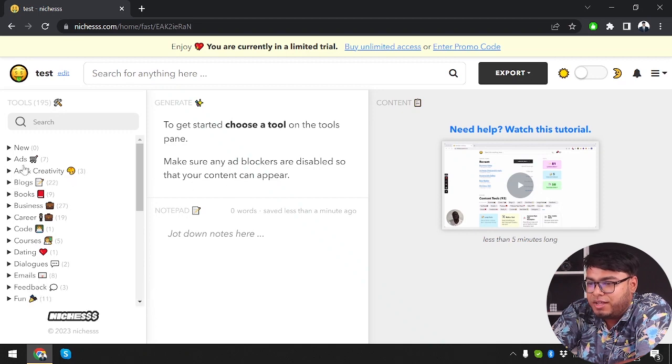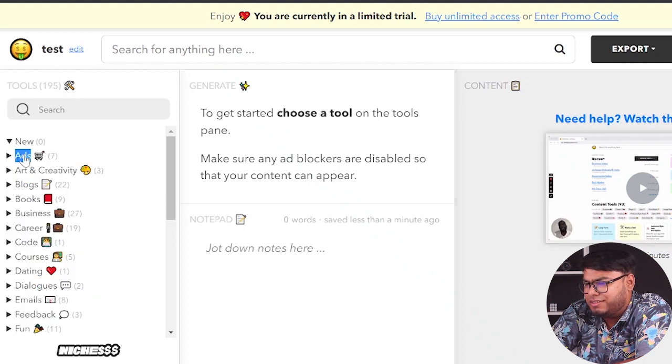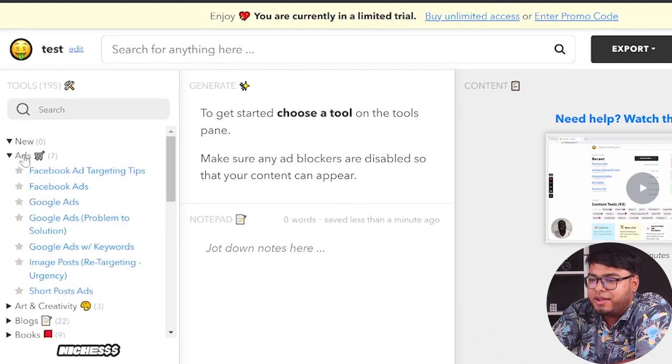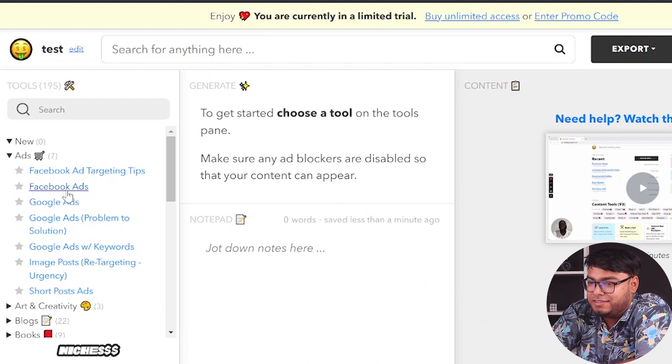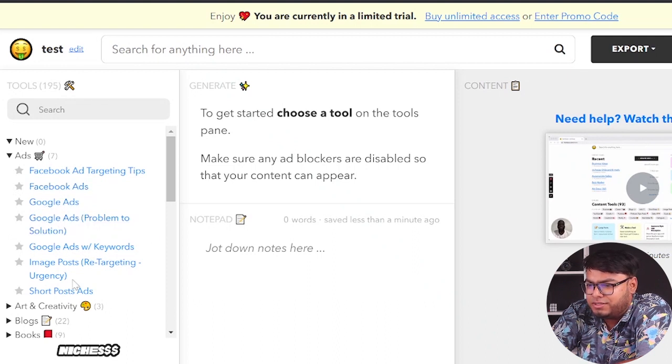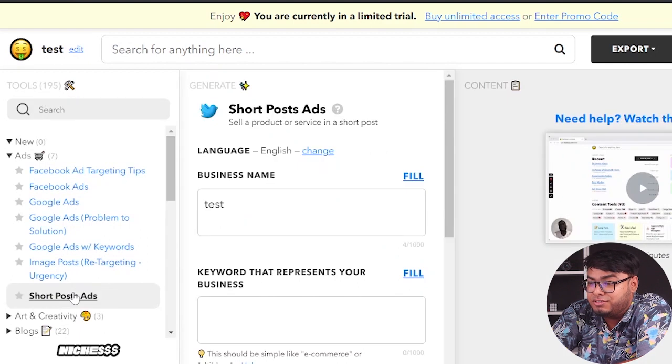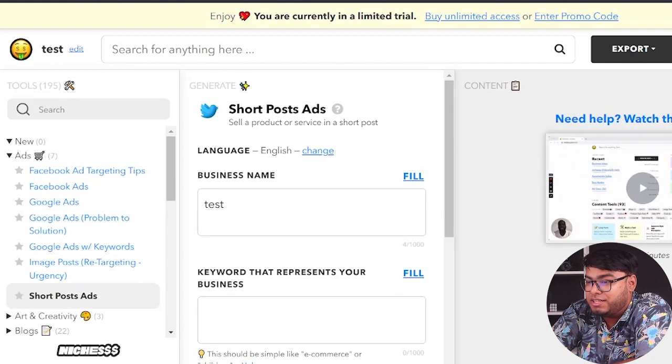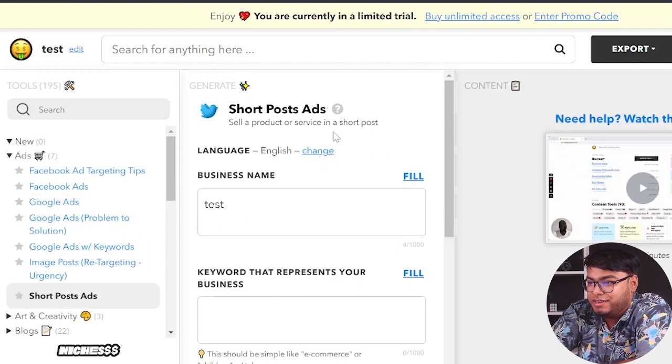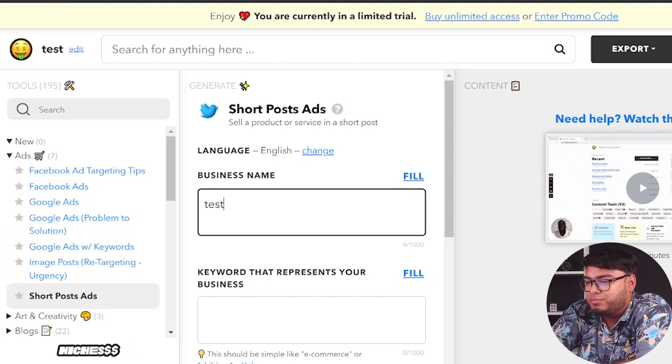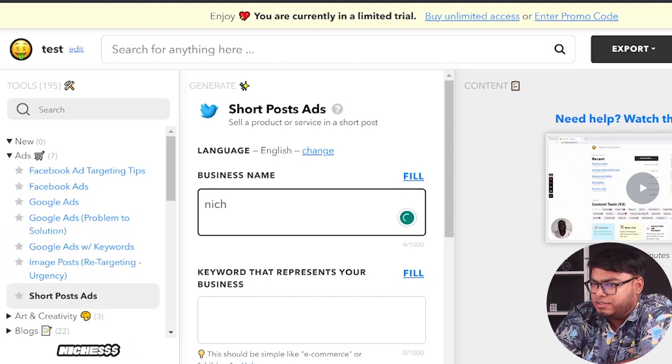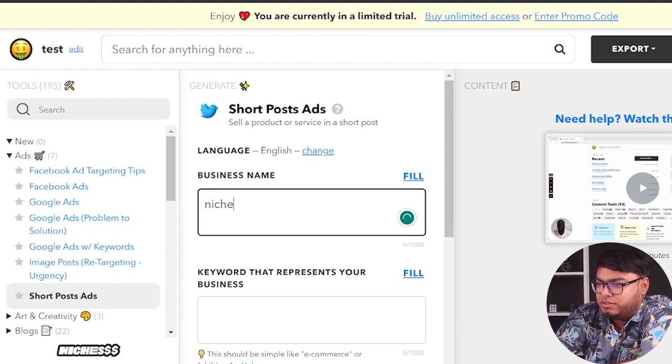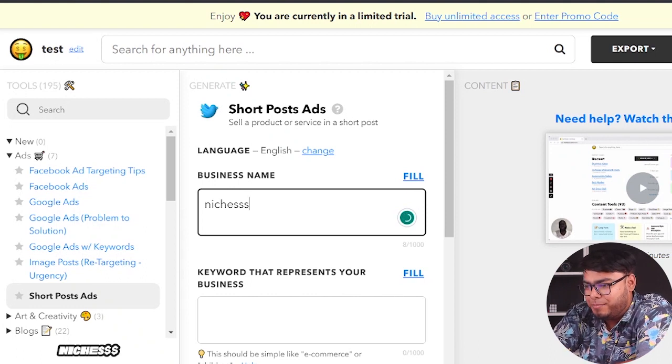Here we have ads and creativity. Let's go ahead and see what's in the new panel. Well, there's nothing in the new panel. So we have ads, Facebook ads, target tips, Facebook ads, Google ads, problem solution. Let's see short posts ads. Sell a product or service in a short post. So business name, niches. Let's go ahead. We're going to sell niches this time.